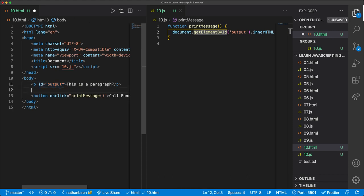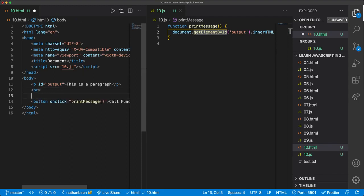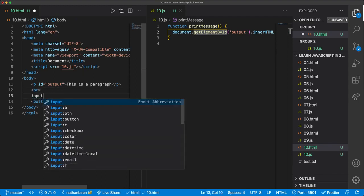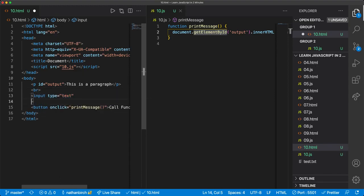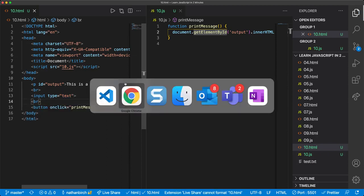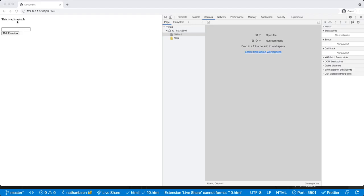In HTML, I'm going to put a break — a break is basically like hitting enter on your keyboard — and then I'll put an input, followed by another break. If I save this and look in the browser, you can see we have a paragraph, and since the paragraph already gives us a new line we can remove one of the breaks. We have an input we can type in, and then a 'call function' button which will change our paragraph.